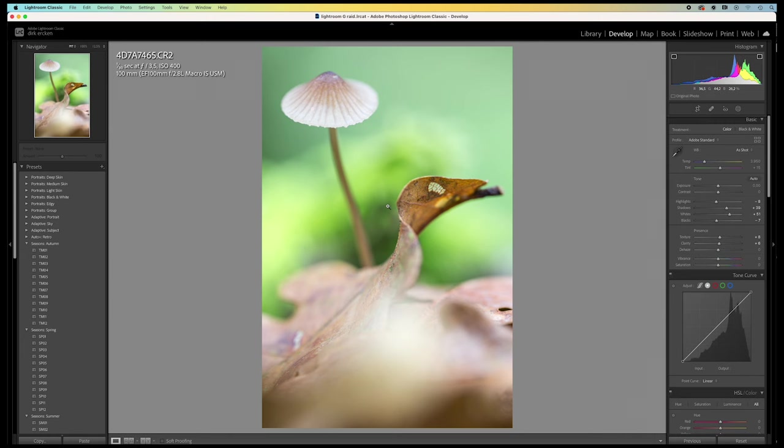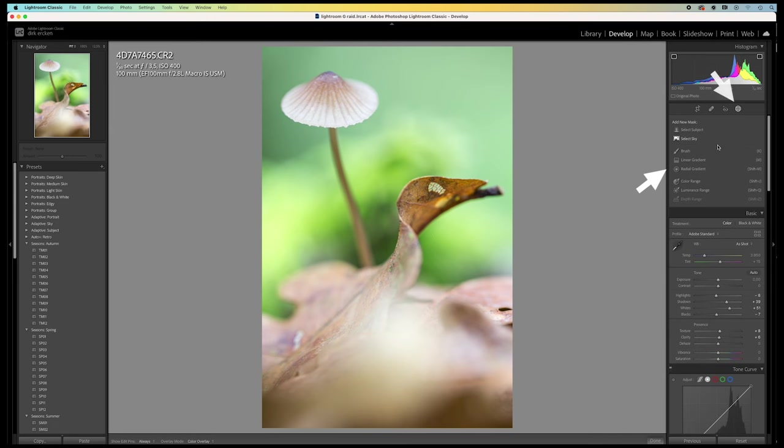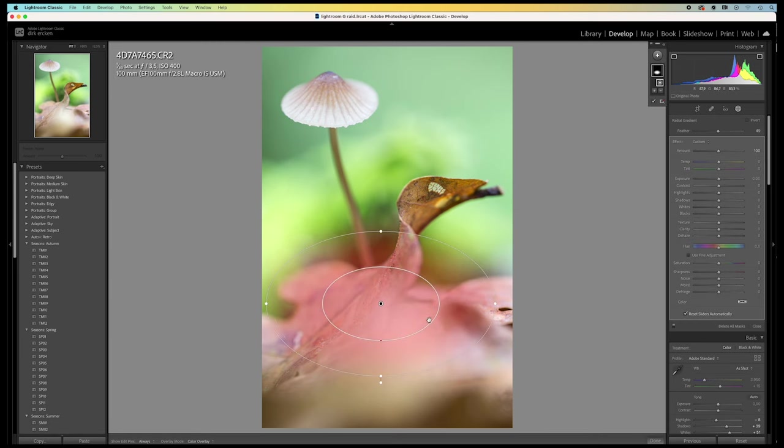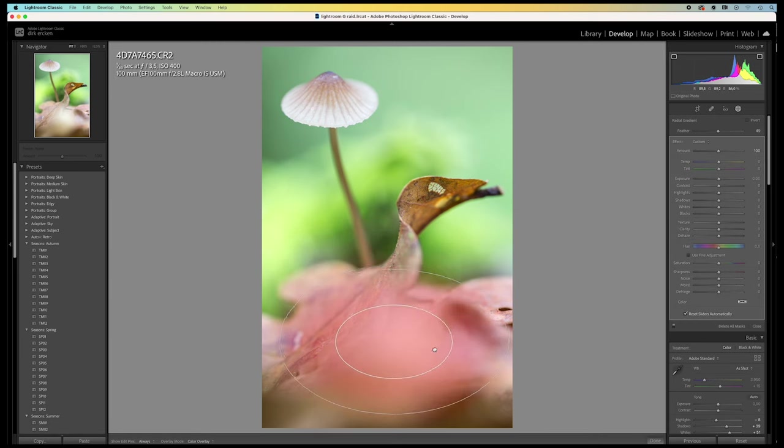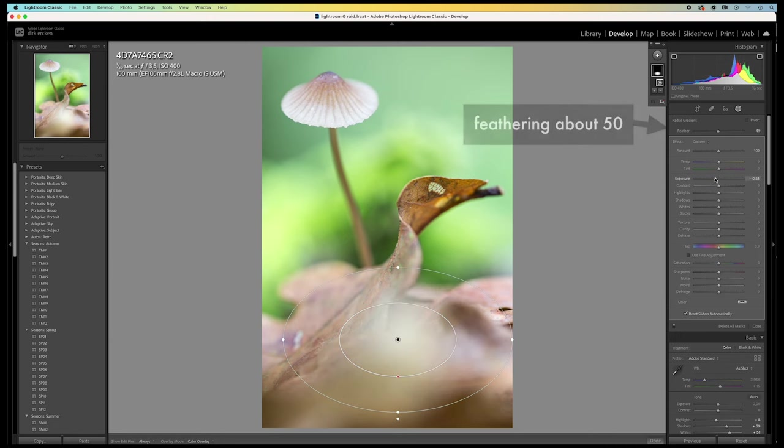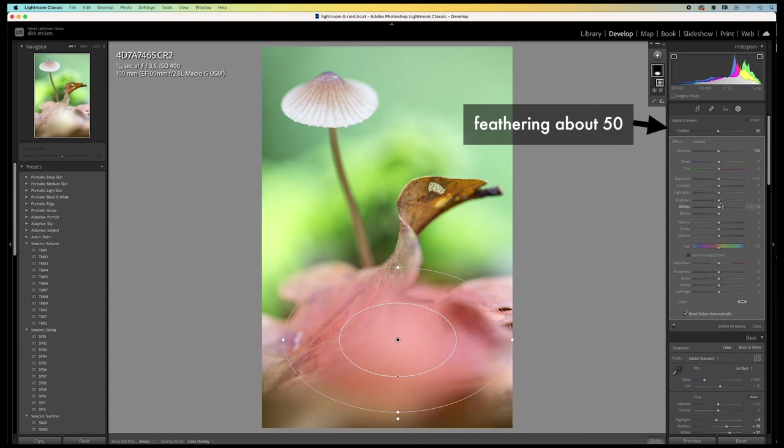I'm going to do some local adjustments. So, I select the radial gradient tool over here. This area here up front is far too bright and draws all attention. So, I lower the highlights and the whites for this area.